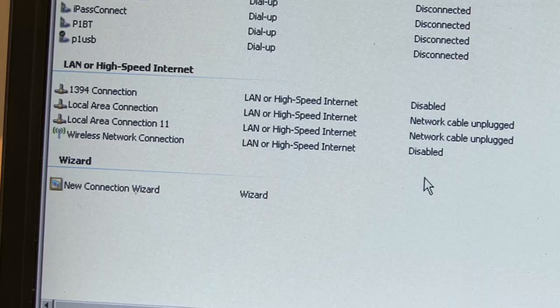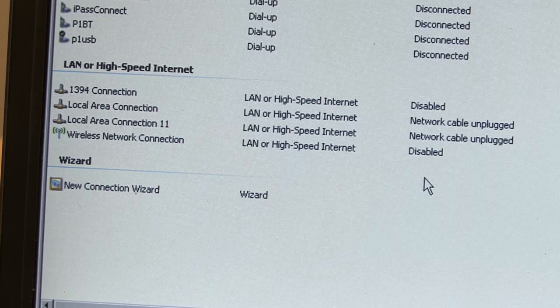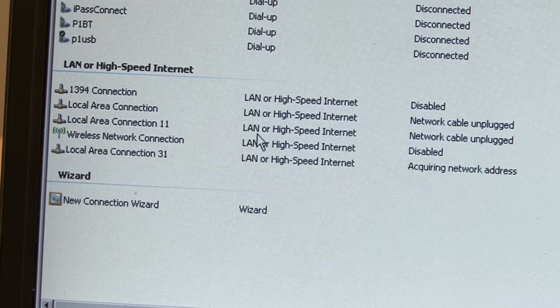And in the network's connection on the PC, we can actually see that we have a new local area connection, local area connection 31 in this case.